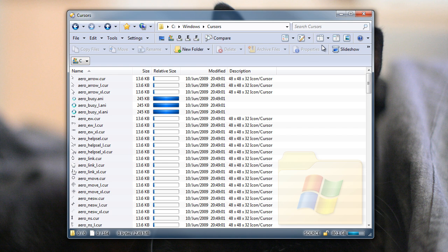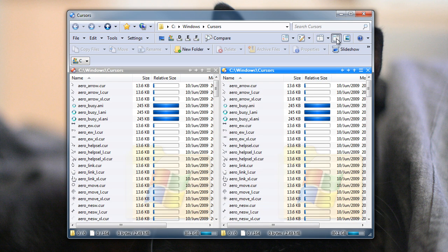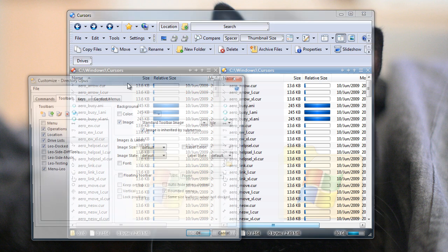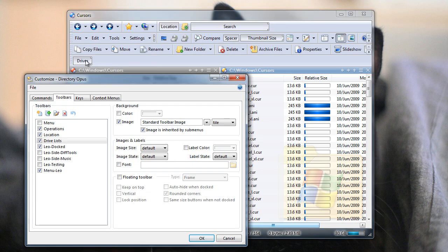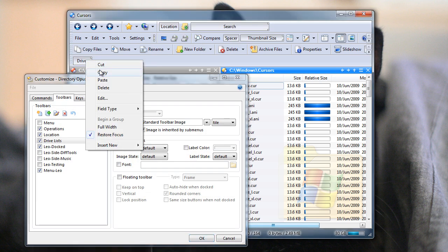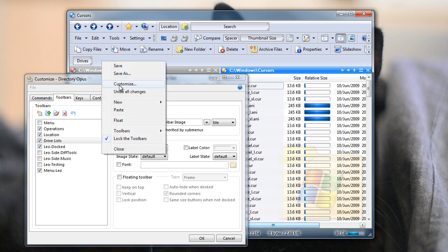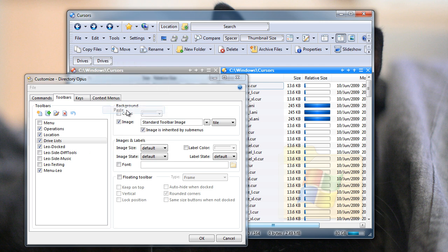If you normally use dual display windows, then you might want to have two drop-downs, one for each side. So back into Customize mode we go, and I'll just right-click this, copy that Drives list, and paste another one right next to it, so they're both the same.